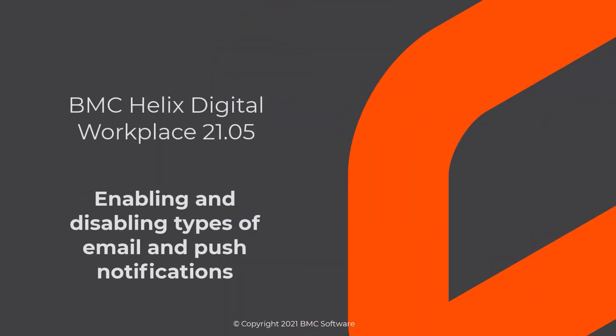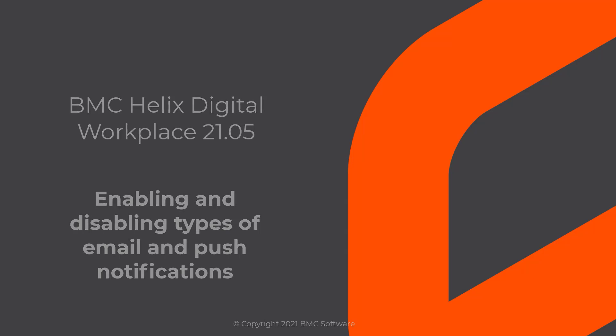In this video, I'll show you how to configure the default notification settings for new users in BMC Helix Digital Workplace.